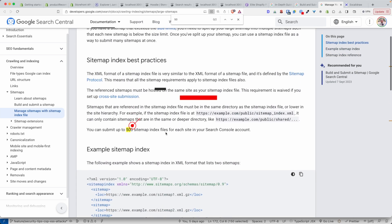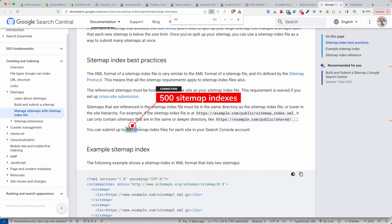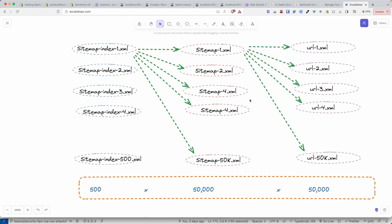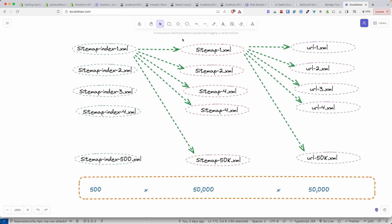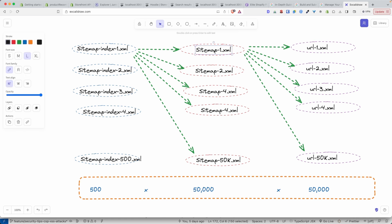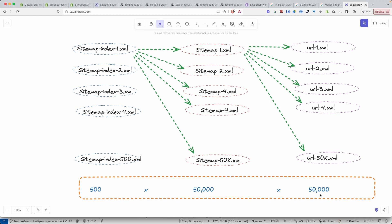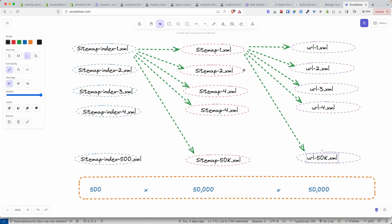In a sitemap index you can have 50,000 sitemaps. And how many sitemap indices can we create? Google says we can create 50,000 sitemap indices. I made this diagram to make it clear: initially we just had one sitemap pointing to a bunch of URLs, and at most we know we can only have 50,000, so if you just have one sitemap without a sitemap index, you're basically limited to 50,000 URLs.